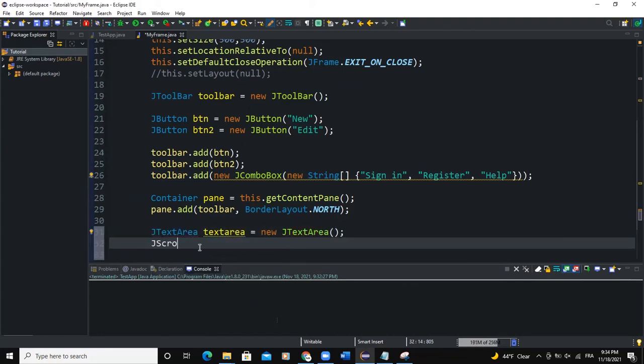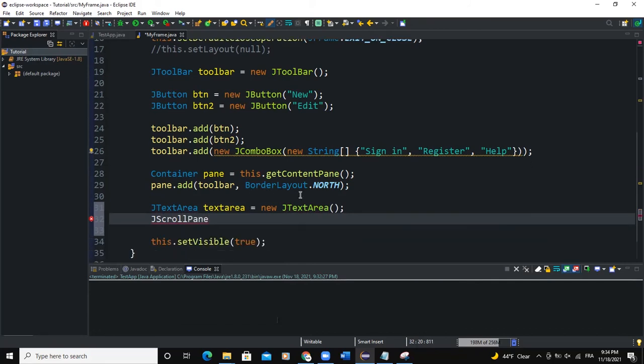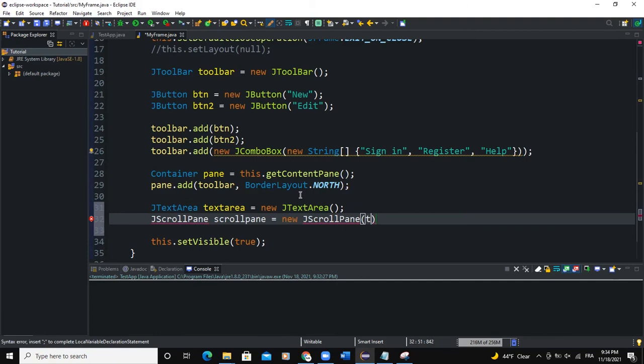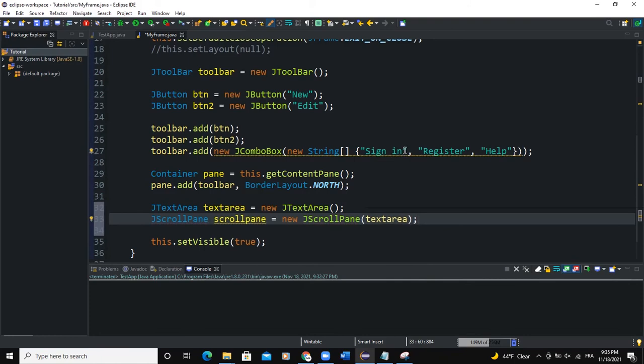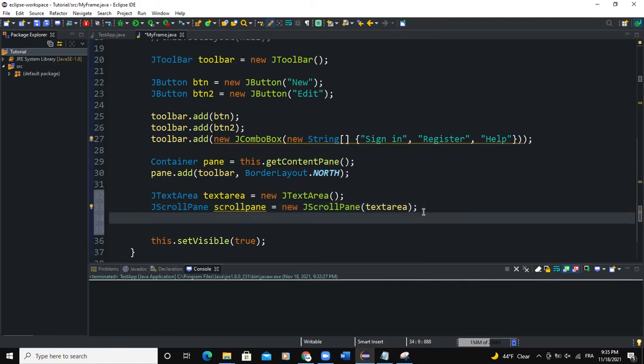Let's say JScrollPane. So I'm going to apply the scroll pane to my text area. So I'll say scroll pane, new JScrollPane. Now pass in the text area. Semicolon. Import the JScrollPane class.